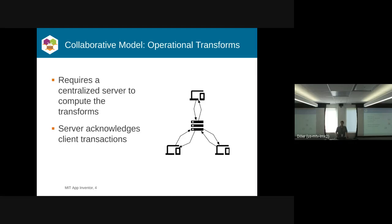One of the things it does is it orders the operations and determines how to move from one operation to the next to try to preserve some form of semantics that tends to be application-specific.